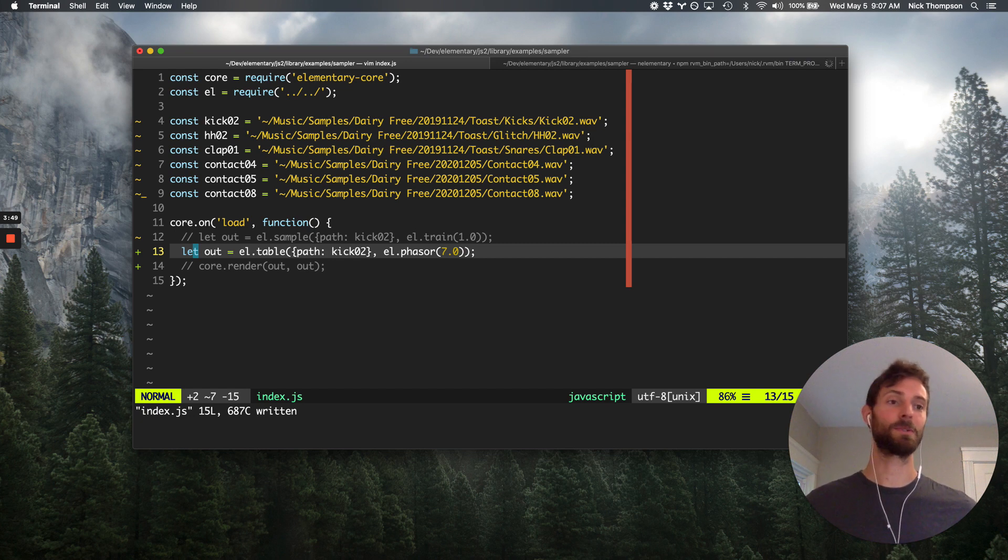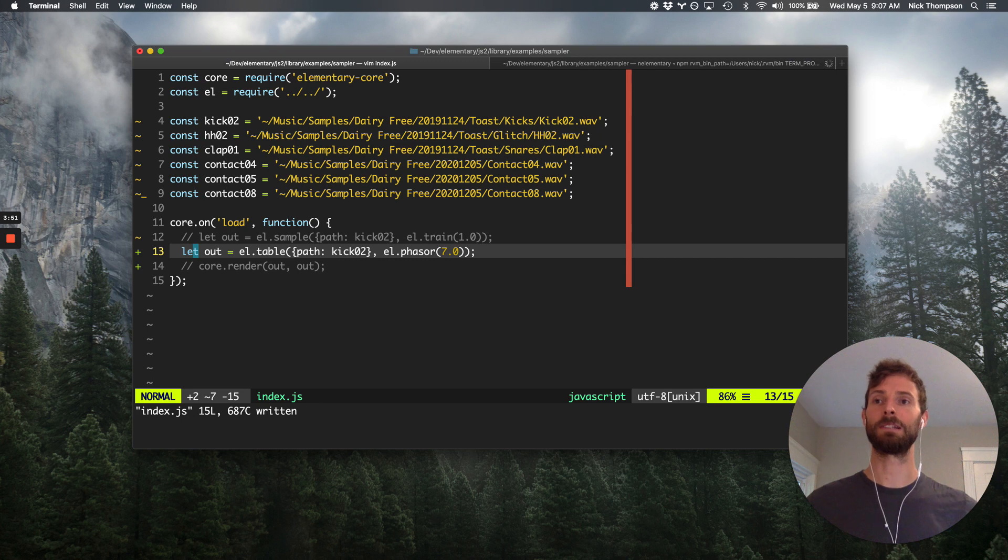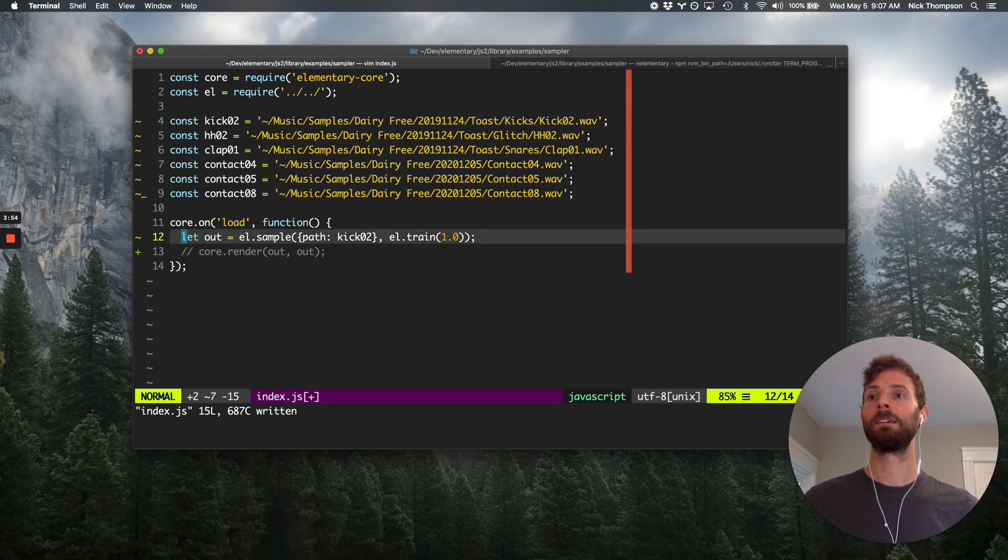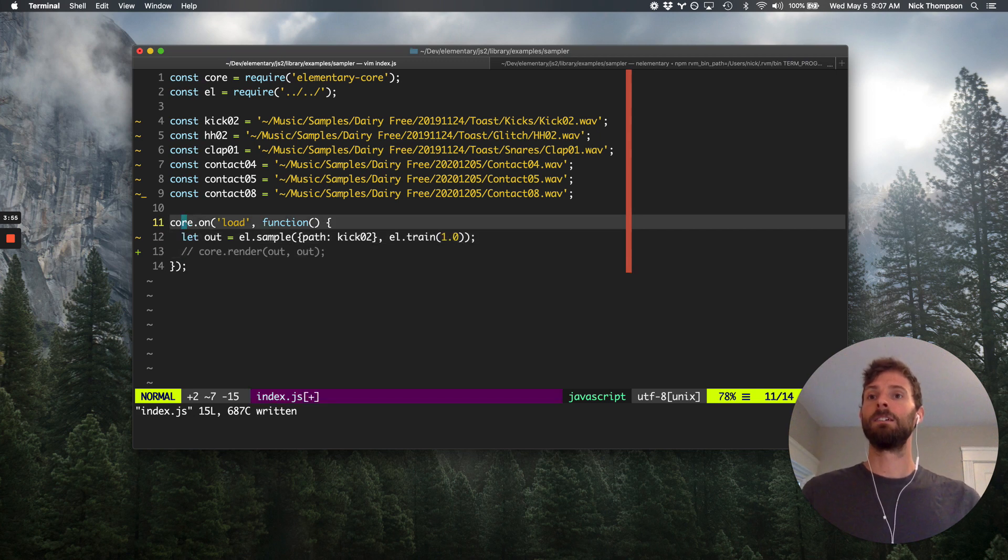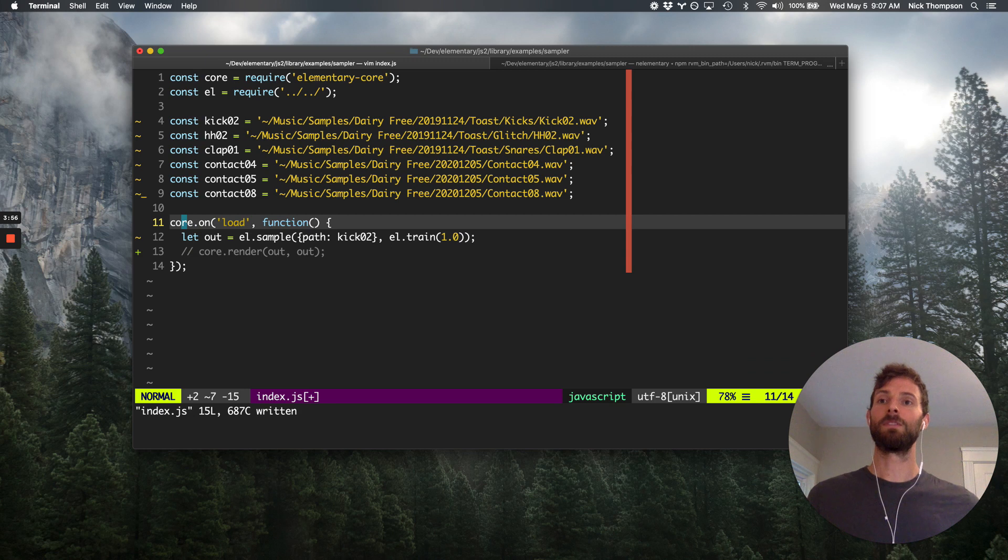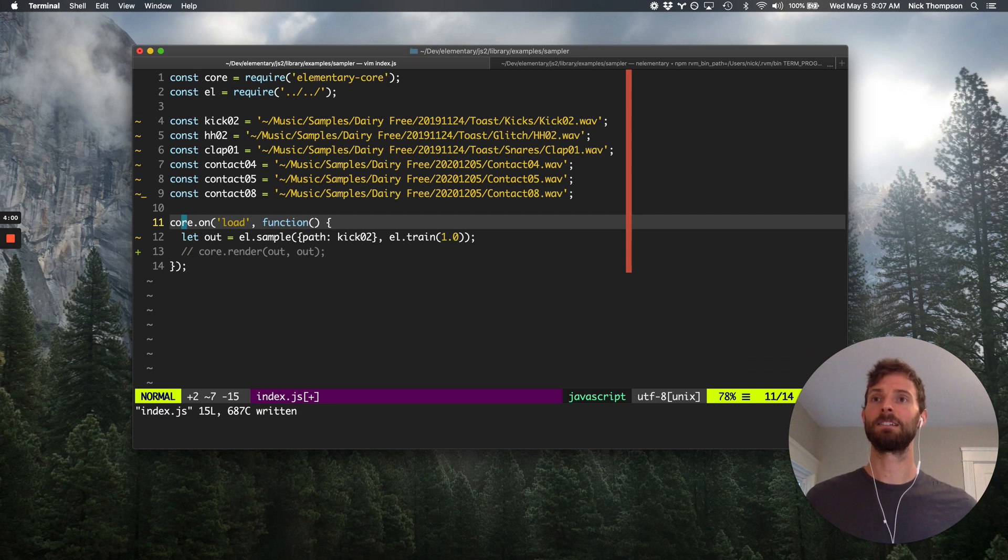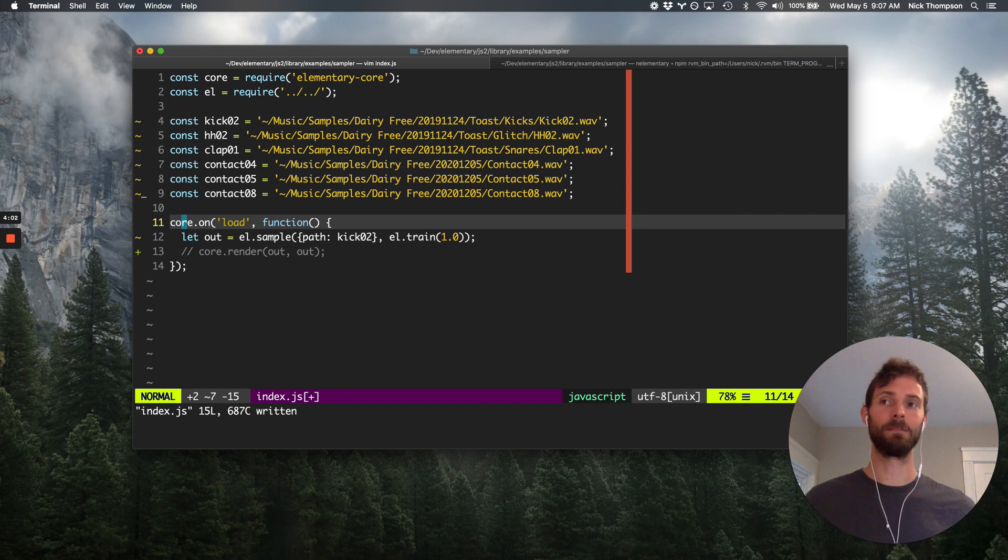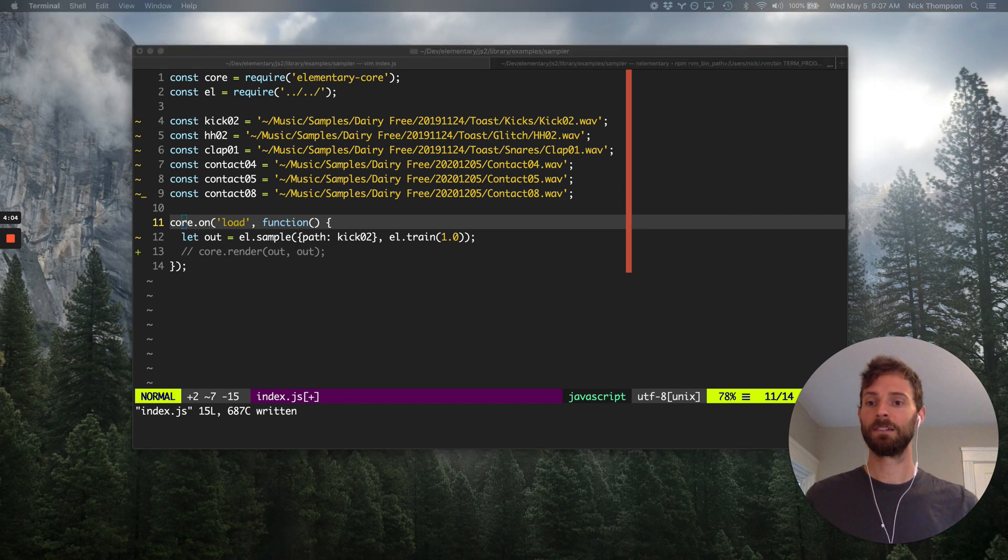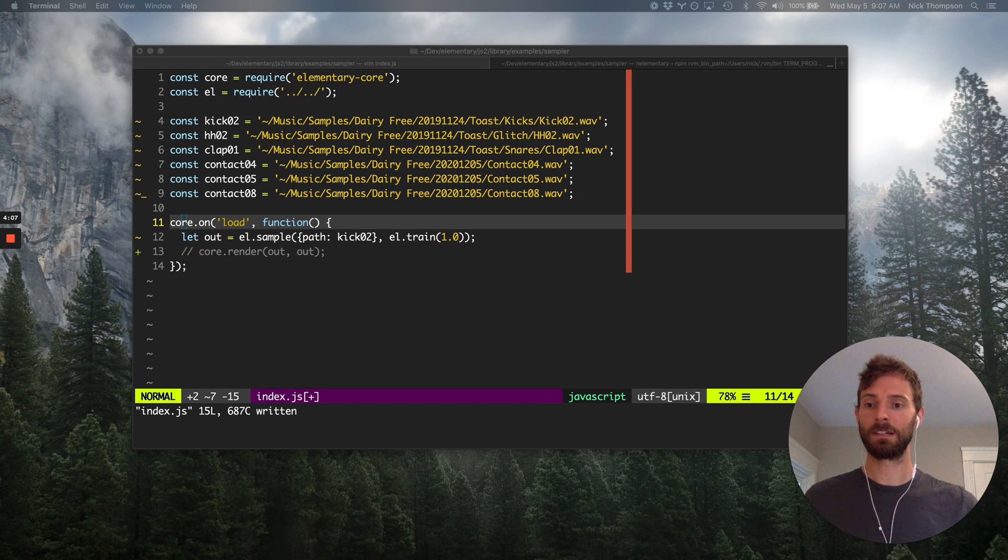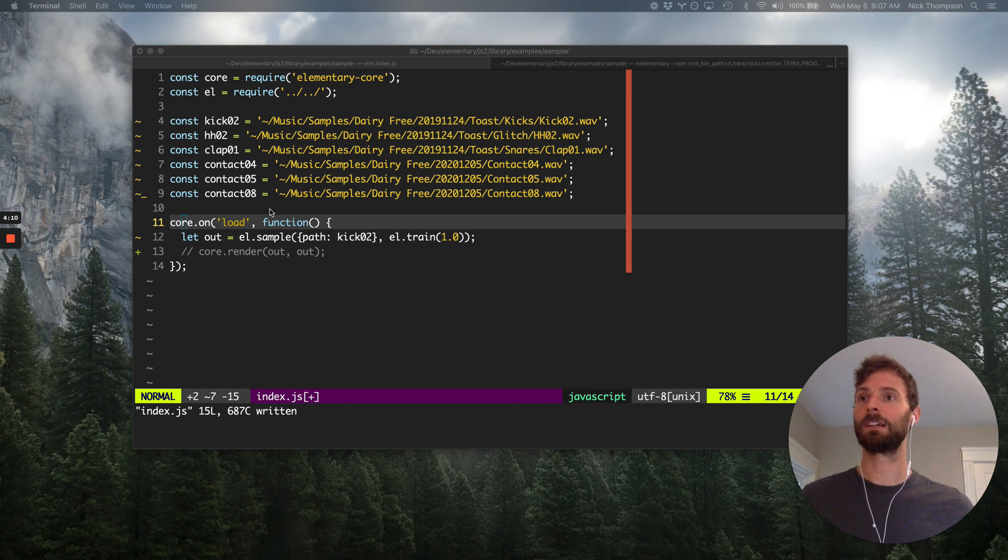So those are kind of the available options right now for sample playback in elementary. And table is really neat. There's a lot of cool stuff you can do with it. But today we're just going to focus on sample. So we've got kind of basic sample playback. Let's look at lining this up on a midi keyboard.